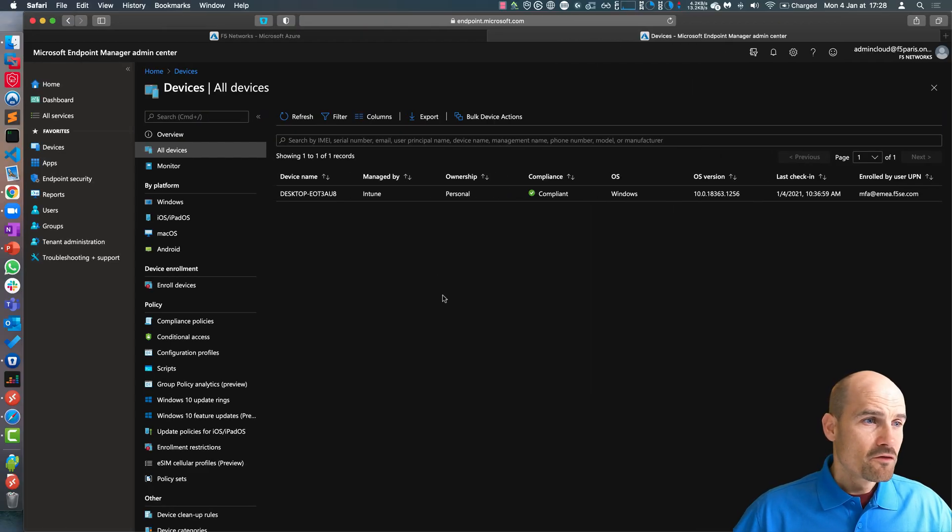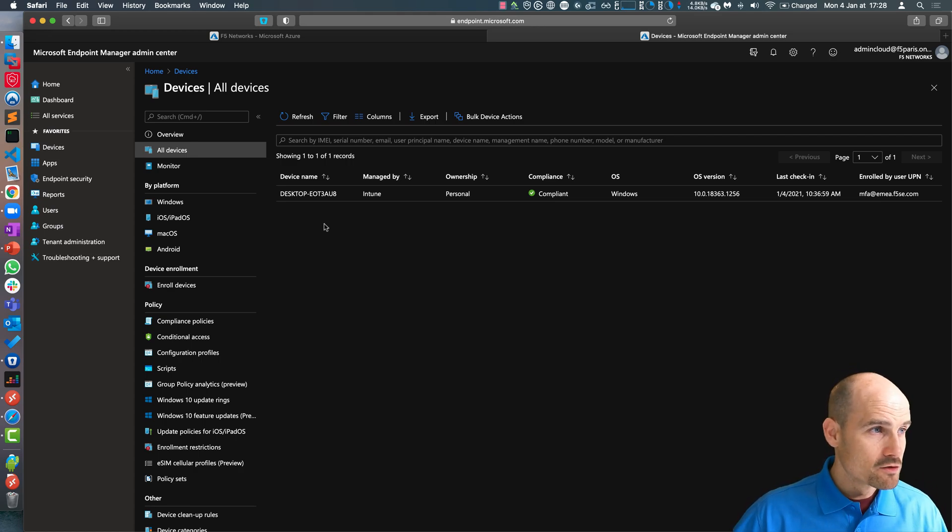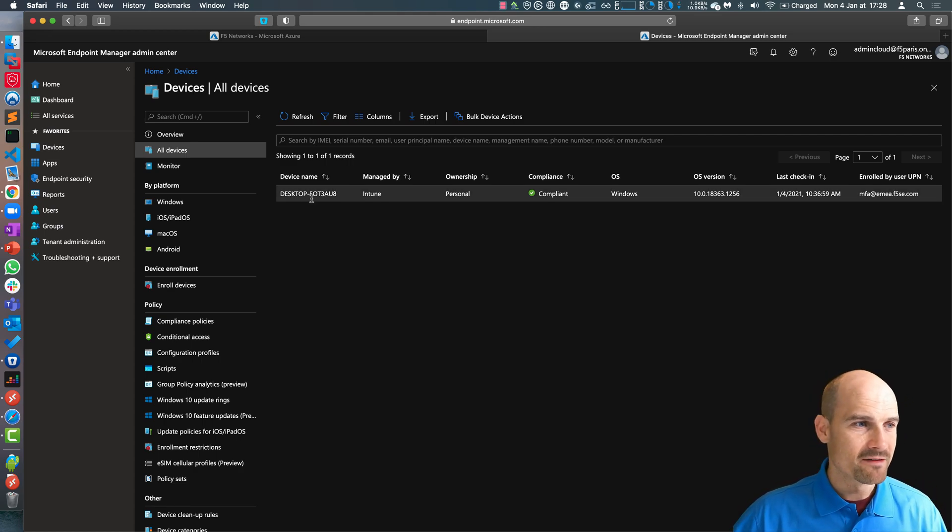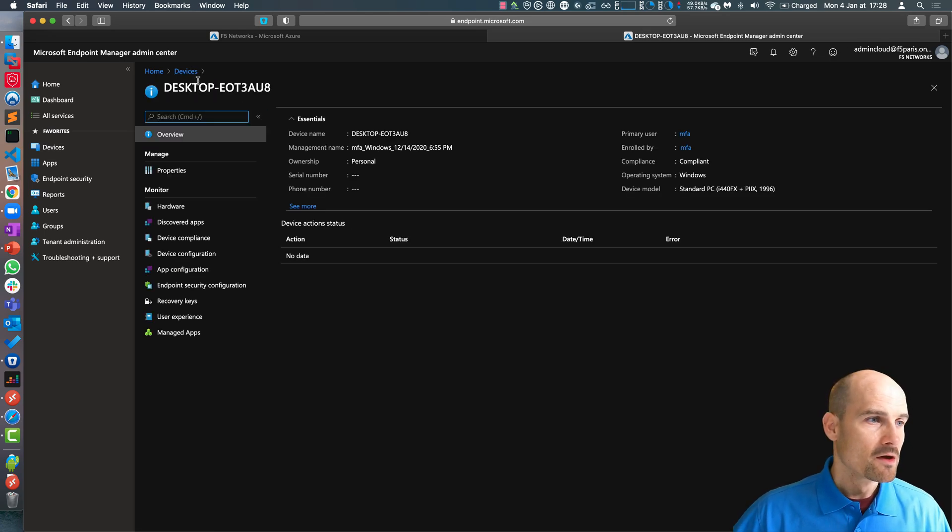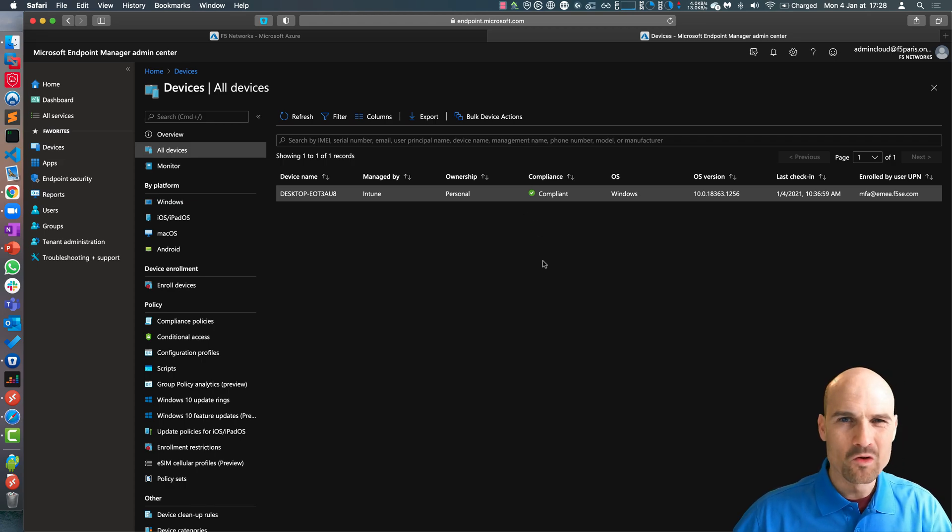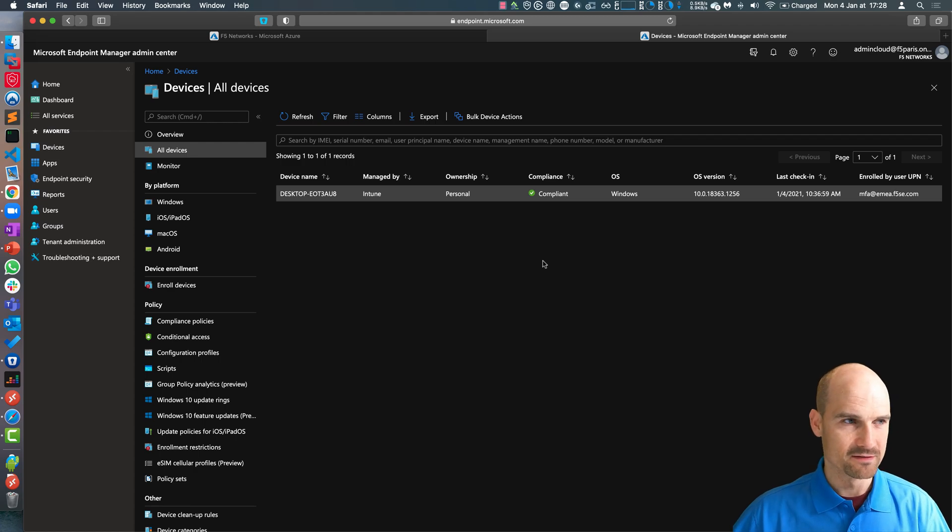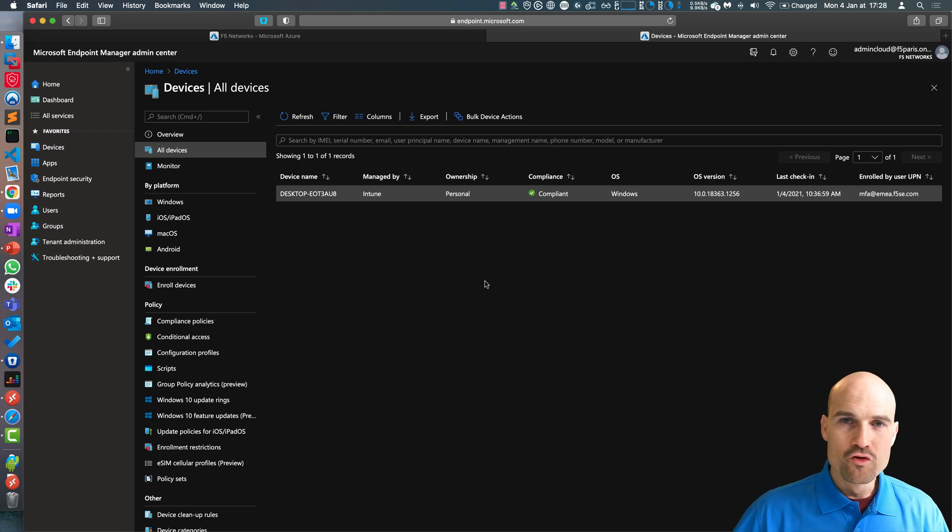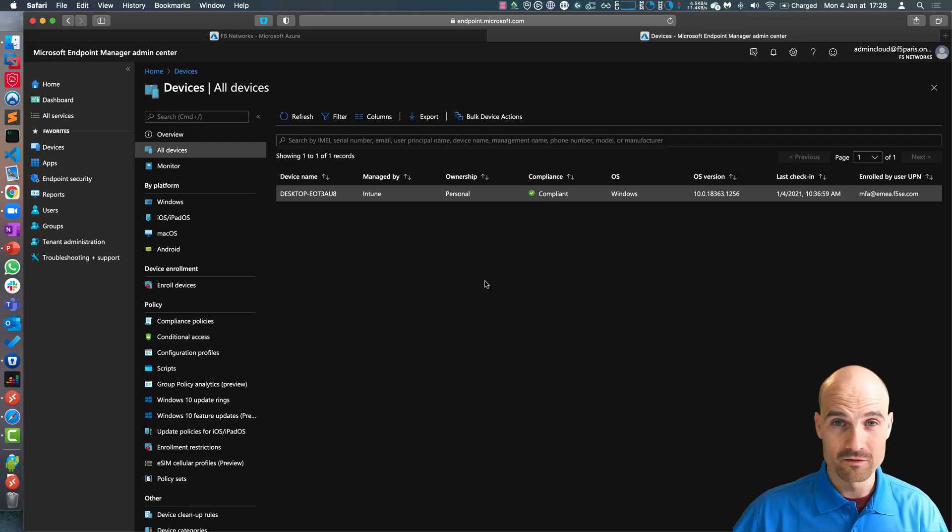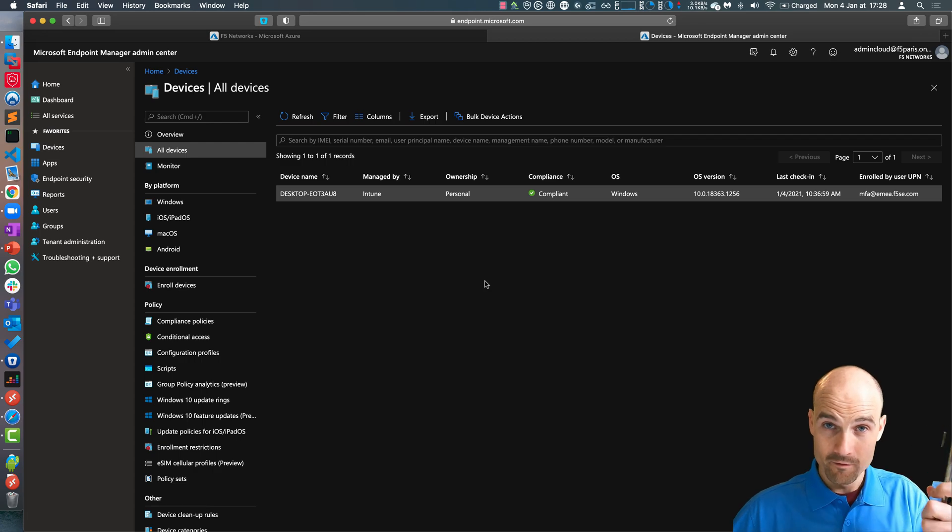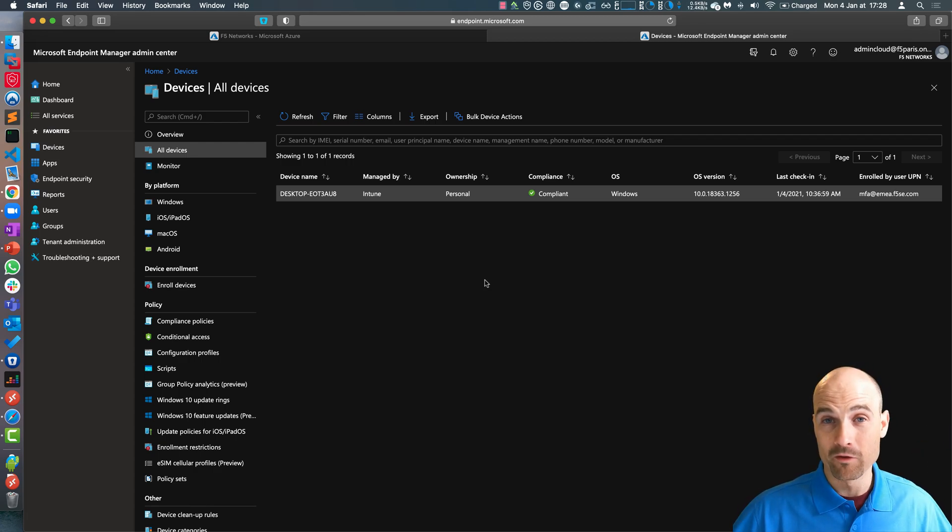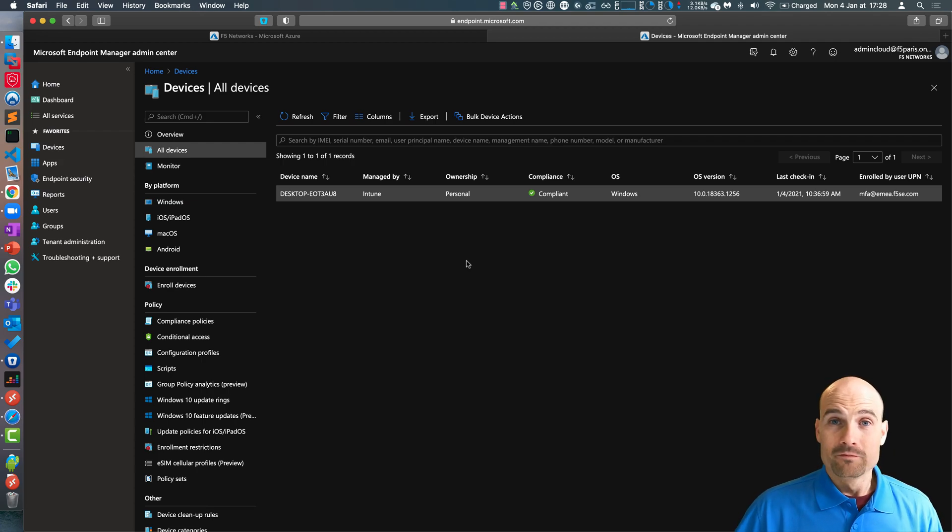Let's do the demo now. First of all, you need Intune. Here I have an Intune account, and my device, as you can see here, is compliant. The firewall is enabled. This is my compliance policy, it's just firewall enabled. Then I have a user, the user is MFA at emea.f5ac.com, and I already enrolled my mobile phone with the Microsoft Authenticator application.